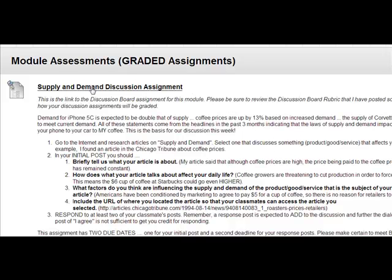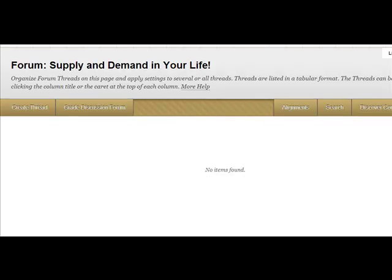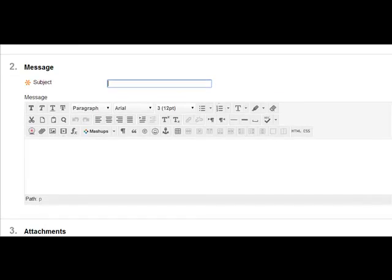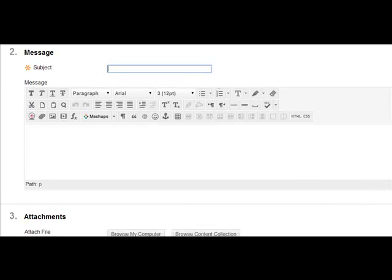So I'm going to go to this link, and it's going to say Supply and Demand Discussion, and it's going to open the discussion board. You can see I'm an early adopter here — I'm the first person. So if I'm the first person and I'm going to create my initial post, I want to create a thread. When I create that thread, it opens up this dialog box that works just like Word or any other word processor. I'm always going to want to put my name in the subject line.